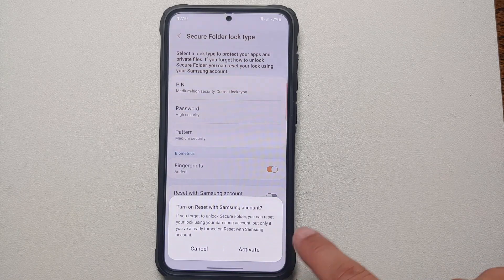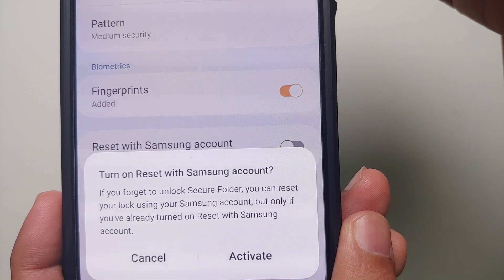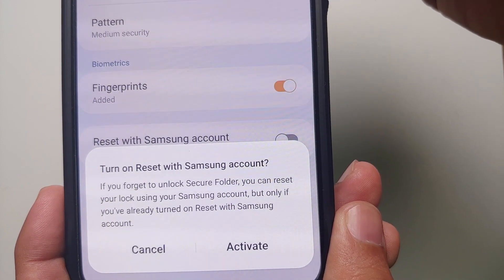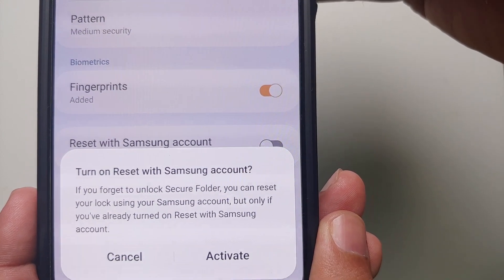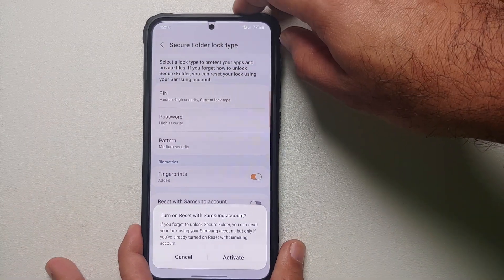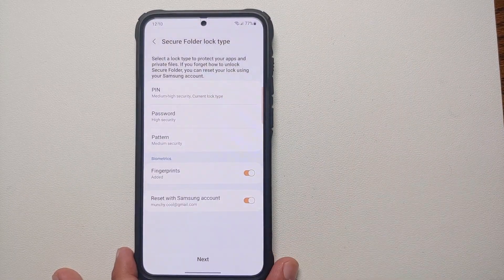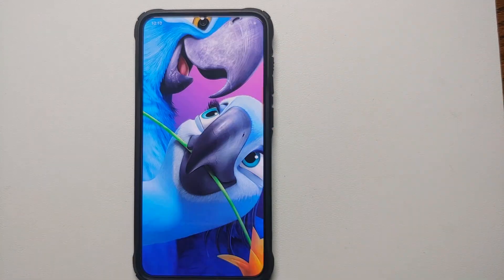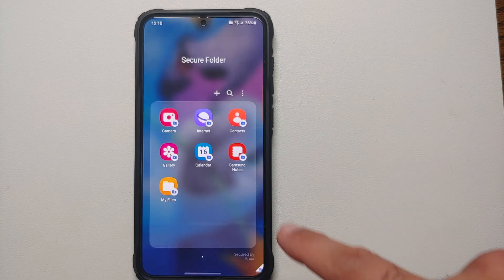Once the PIN is set, it asks if you want to turn on Reset with Samsung Account. If you forget your Secure Folder PIN, you can reset the lock using your Samsung account, but only if you've already turned on this option. Go ahead and activate that, then select Next and the Secure Folder is ready.